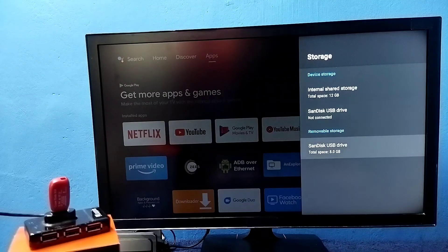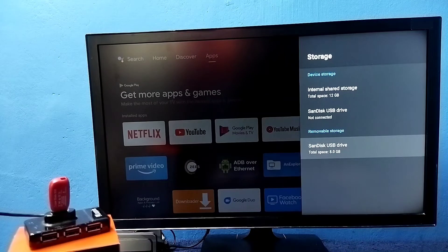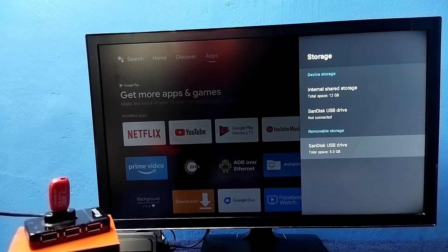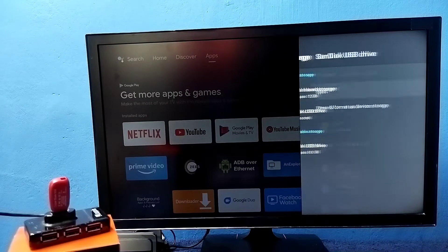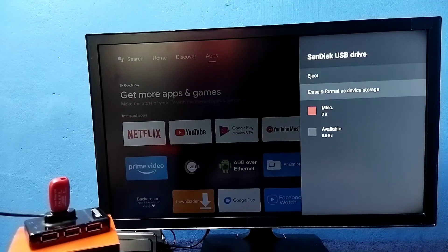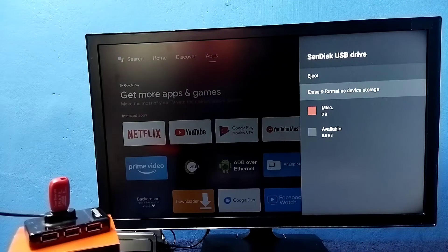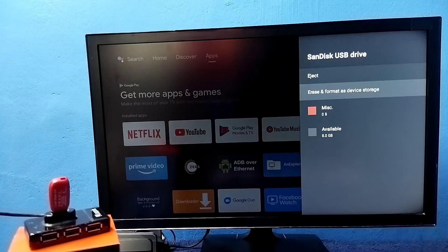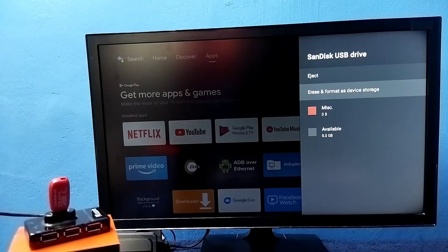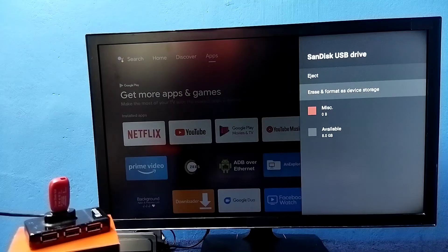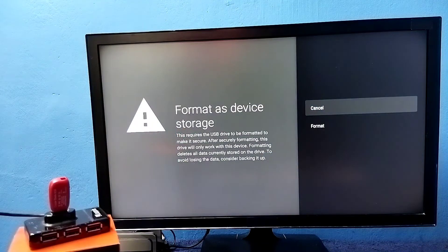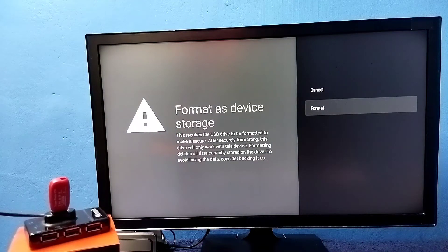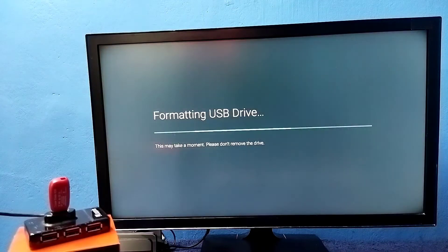You can see it has detected the pen drive. Select it, 8GB pen drive. Select it, then select erase and format as device storage. First we need to select this option and convert this pen drive to device storage. Let me erase and format it. Select format.